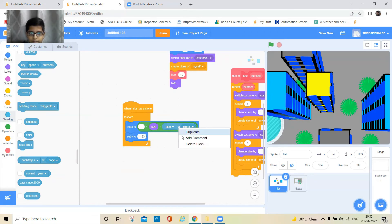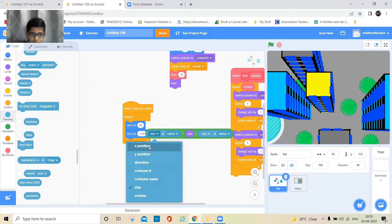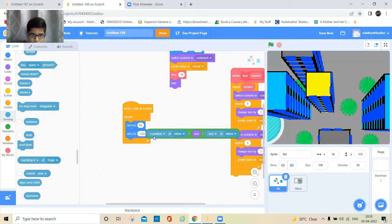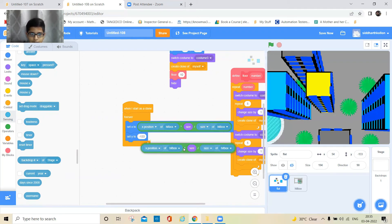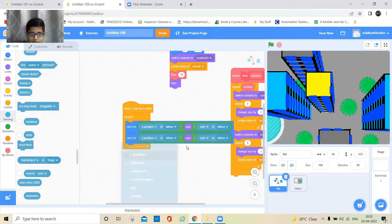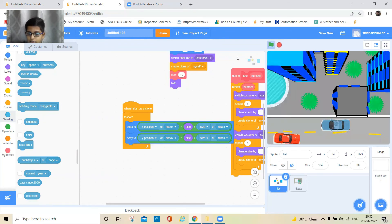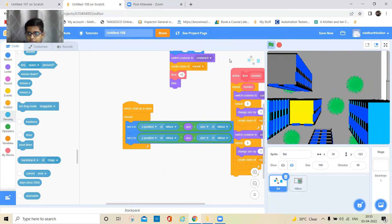Duplicate this and keep it here — it should be the hitbox's X position. Duplicate this again and put it in the Y position, then change this to Y position. Let's see how this works — it looks 3D!